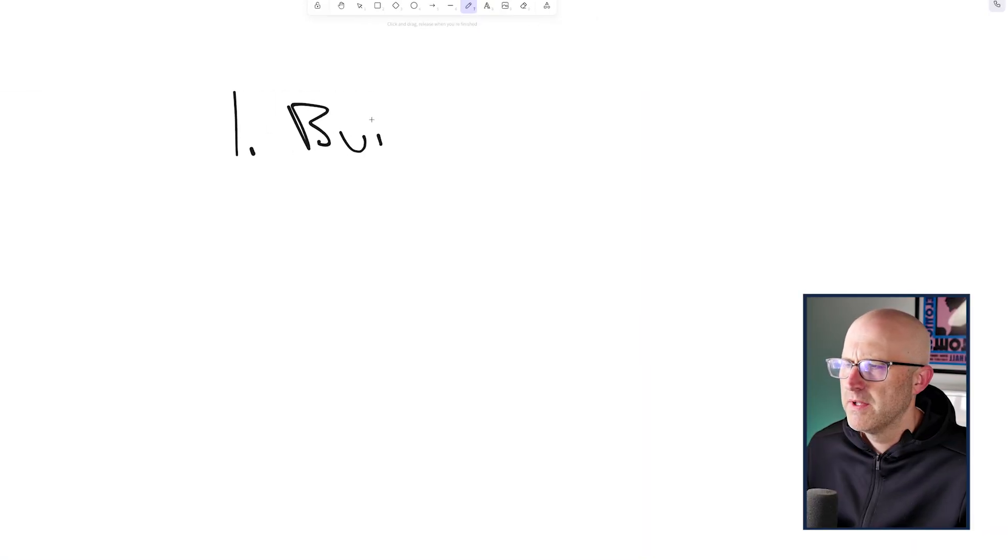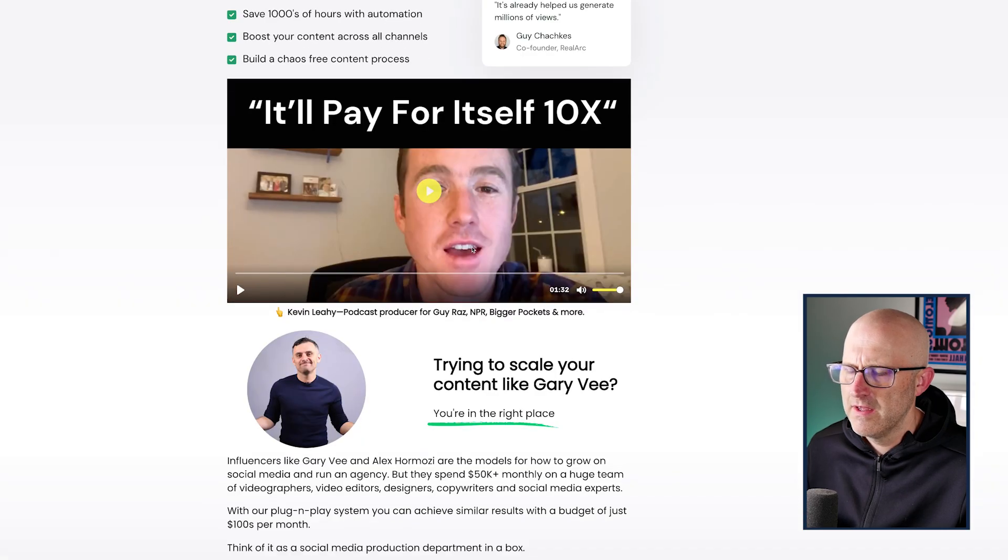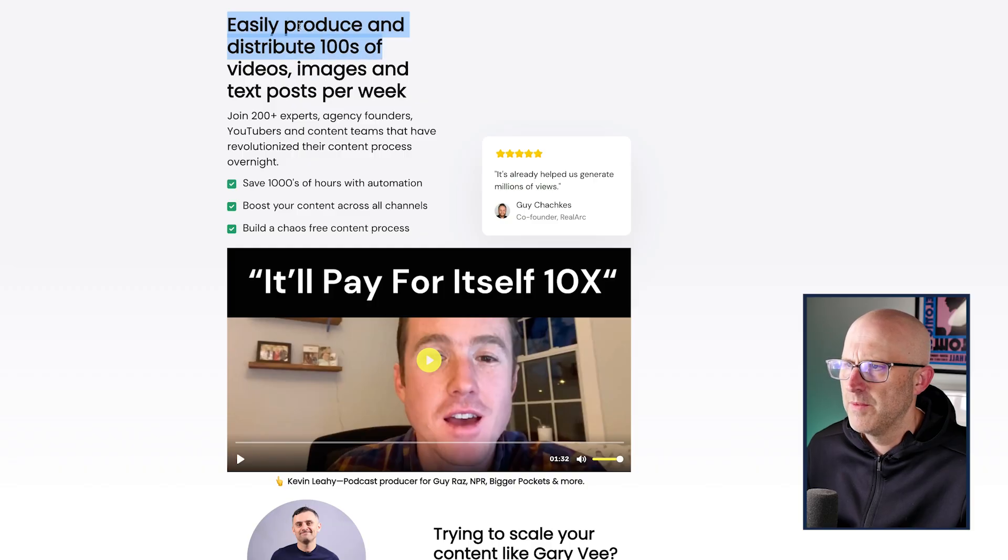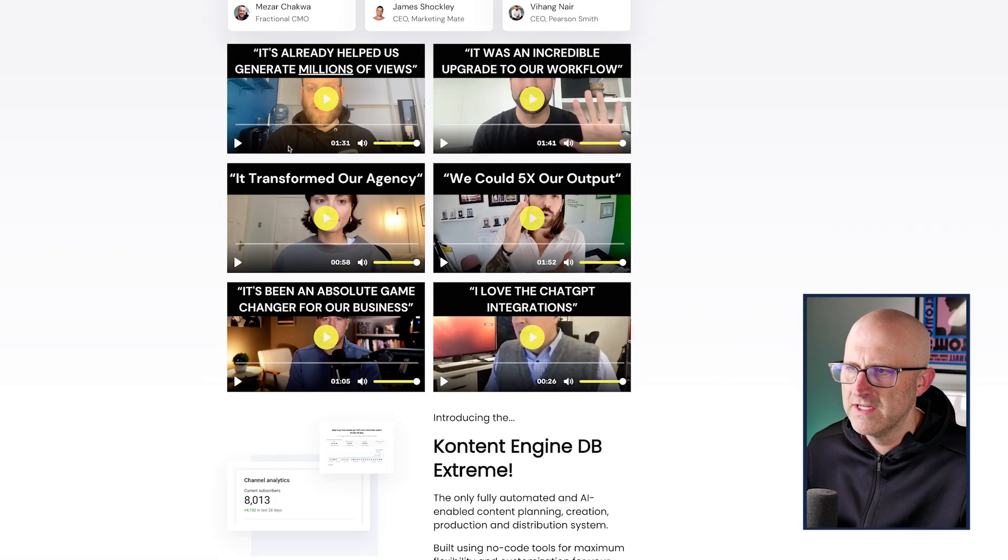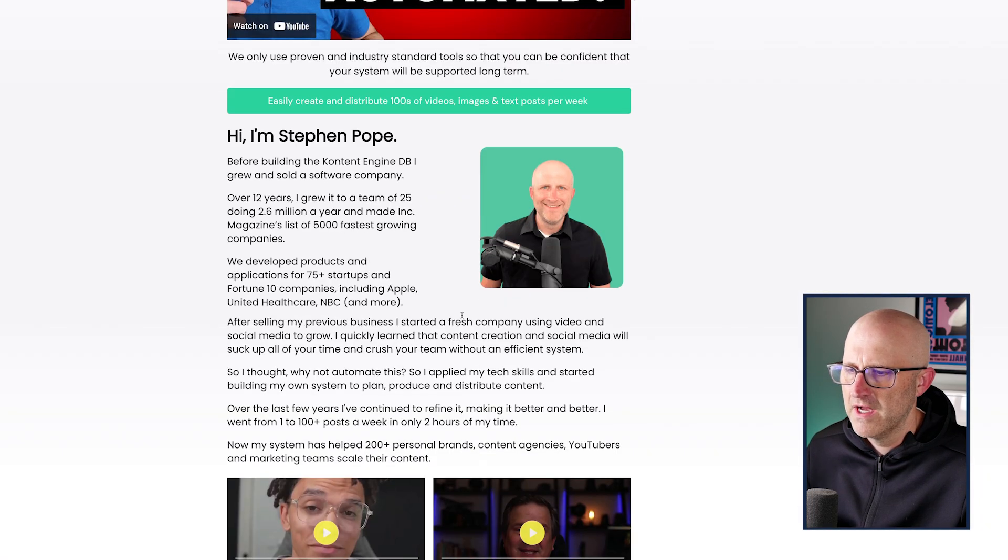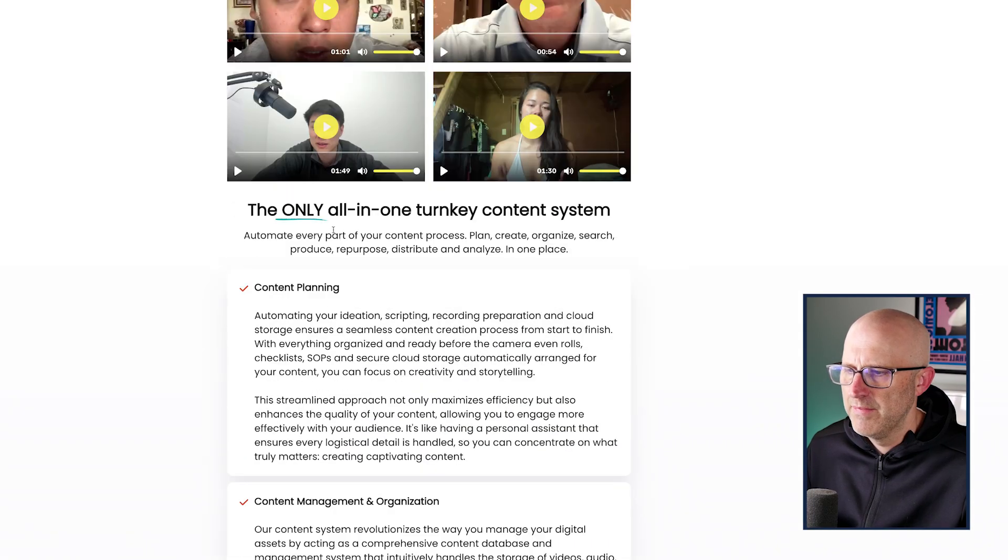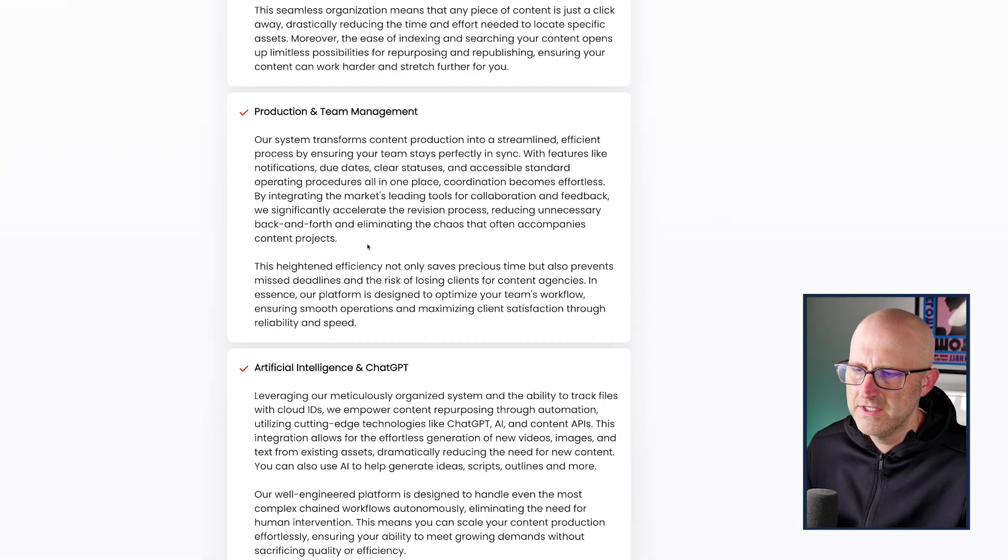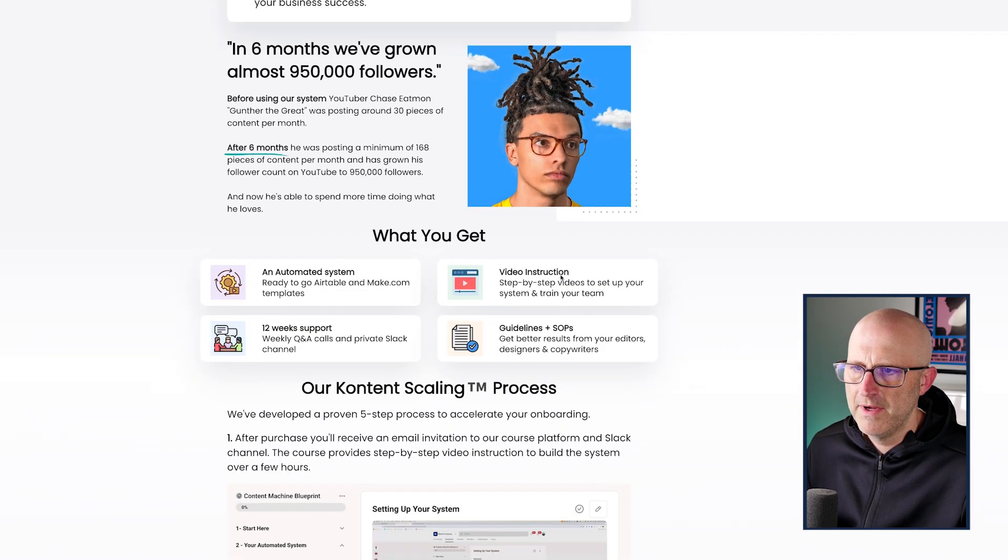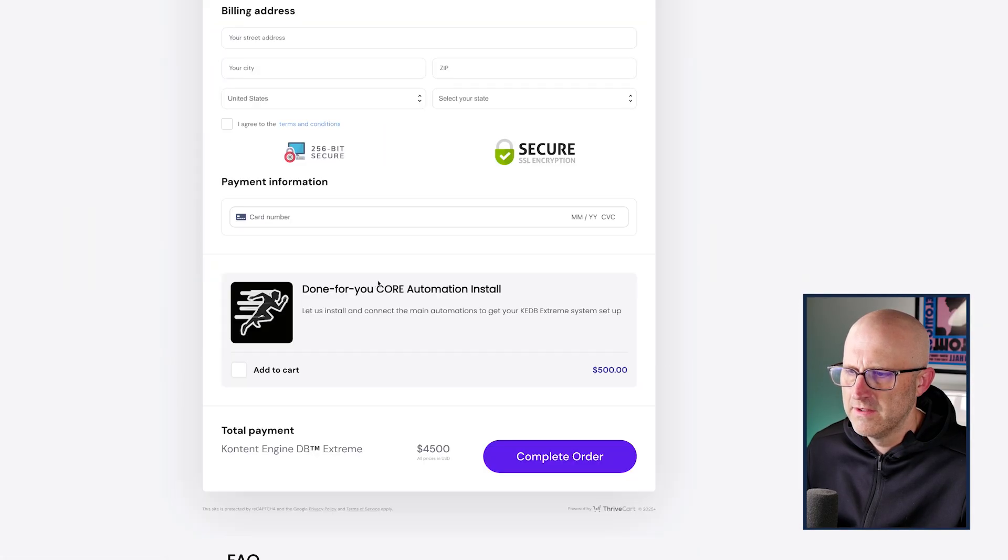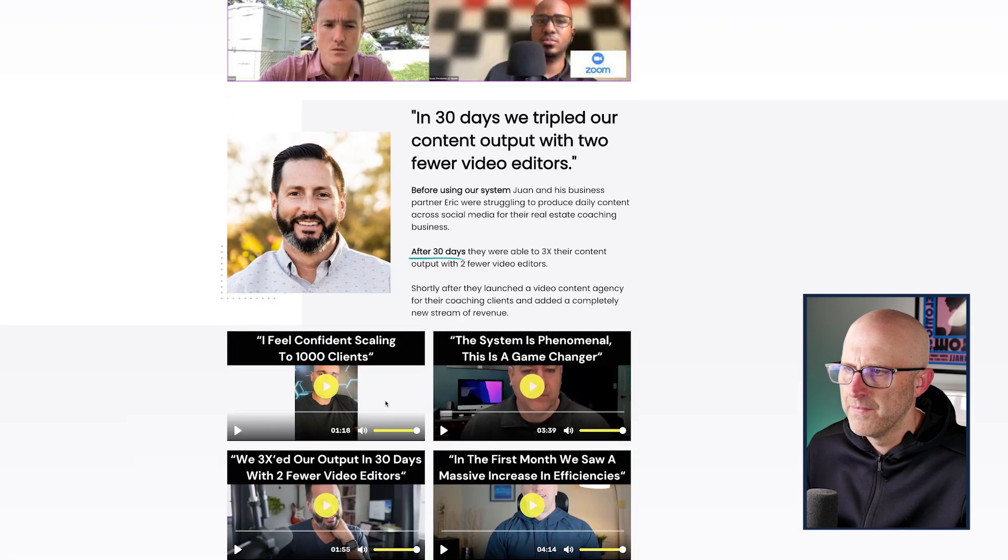All right, so let's go ahead and talk about what I'm going to build. For the last few years, I've sold an automated content machine called the Content Engine Database. The premise behind it is that it helps you easily produce and distribute hundreds of videos, images, and text posts per week. It's really great for content agencies. I have a lot of clients with testimonials, and content creators that have built bigger brands who need to produce a lot of content. This has been a great product over the last few years. It has run a bunch of big YouTube channels, and it costs $4,500, and $500 if you want me to do the install.